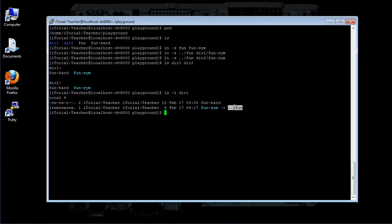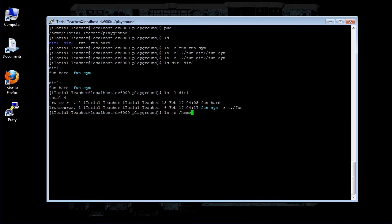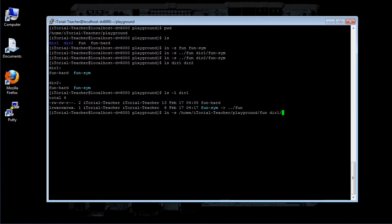When creating symbolic links, you could use an absolute pathname like this. Or you could use relative pathnames, as we did in our earlier example.